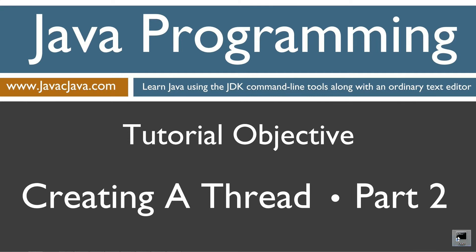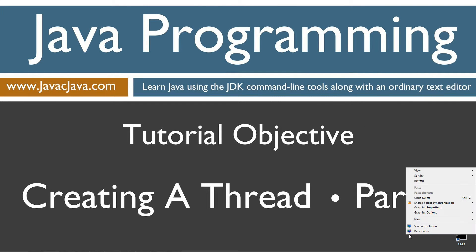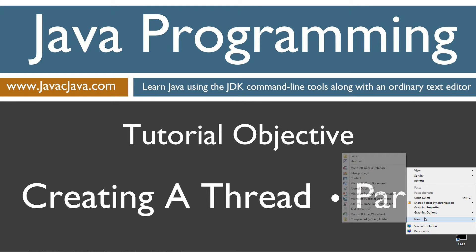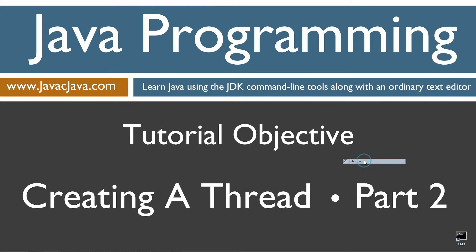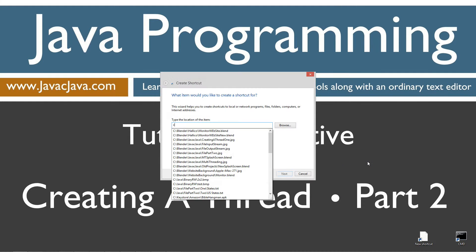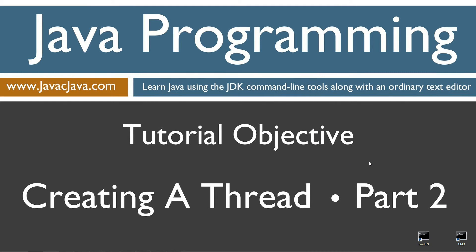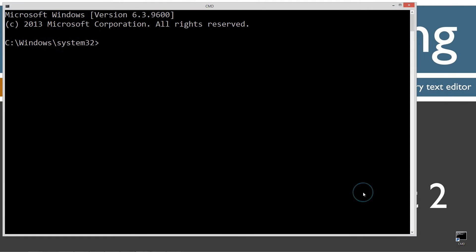I've got a shortcut to the command prompt on my desktop, but if you don't you can create one really fast by right clicking, selecting new, shortcut, cmd, next and finish. It's just that easy. Go ahead and open that up.